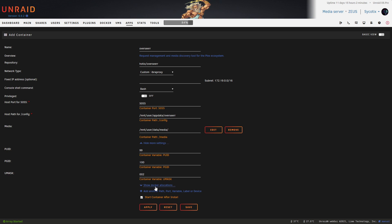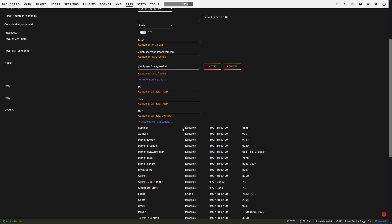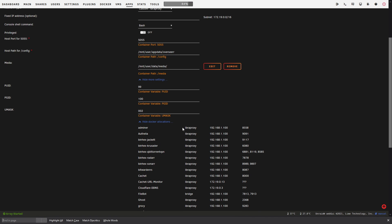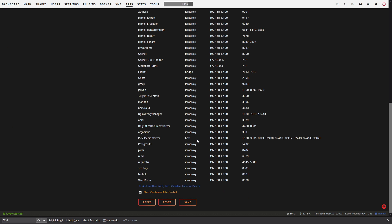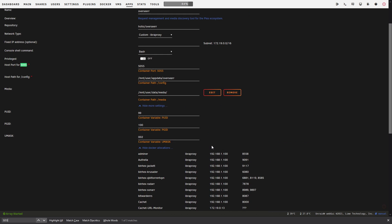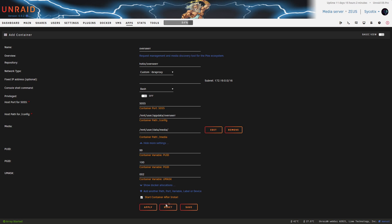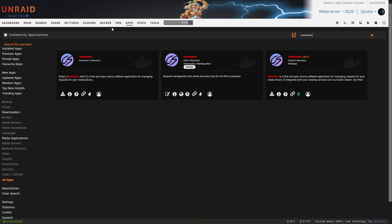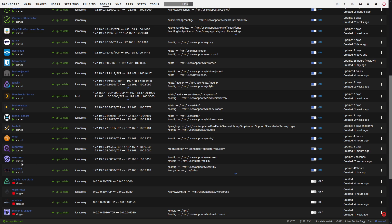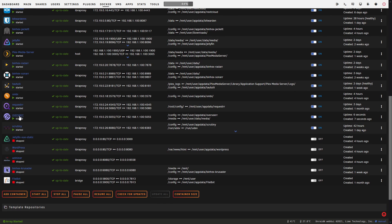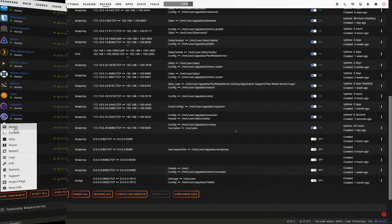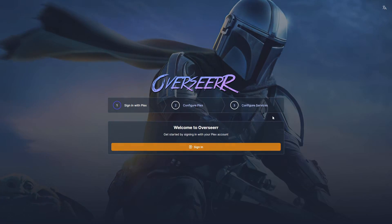Port 5055 — if you go to show all Docker allocations and search for 5055, you can confirm it's not being used anywhere else. With all the information in, go ahead and click apply and done. Head back to the Docker tab, scroll down, and you can see Overseerr listed. Left click and open in web UI.